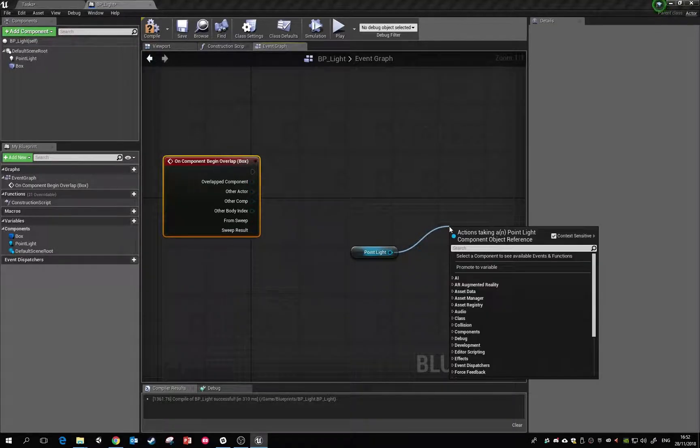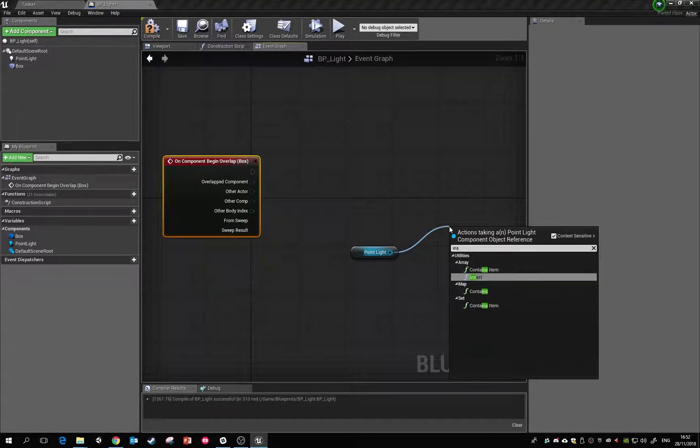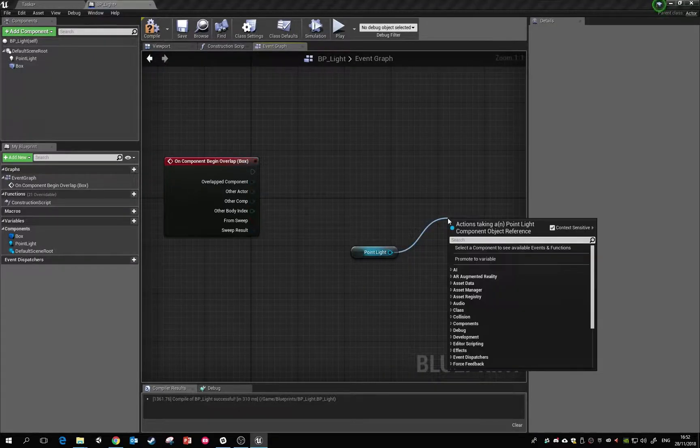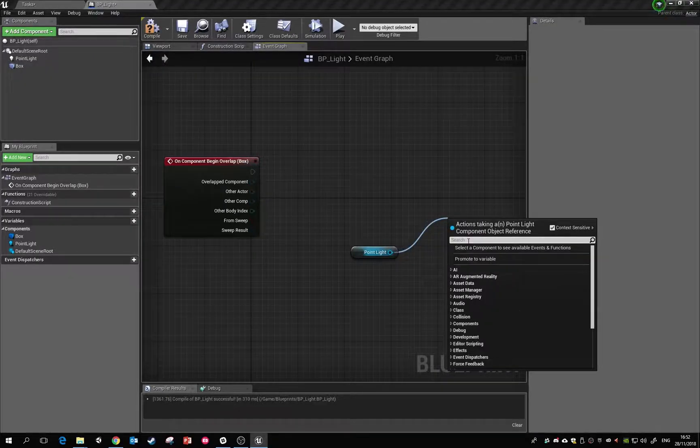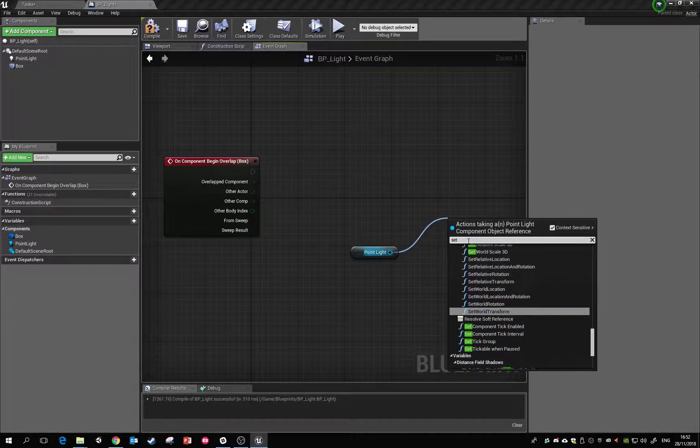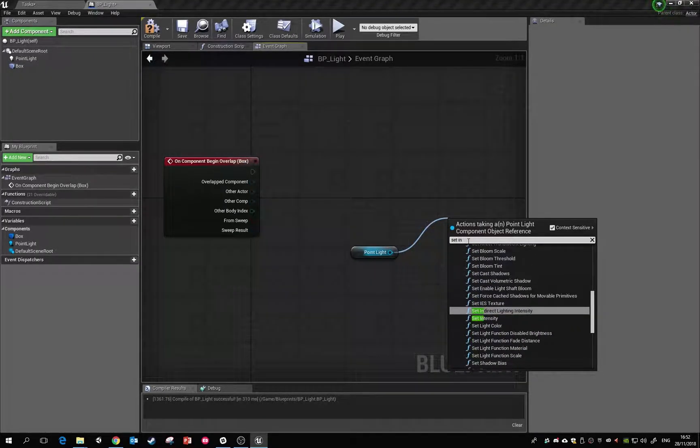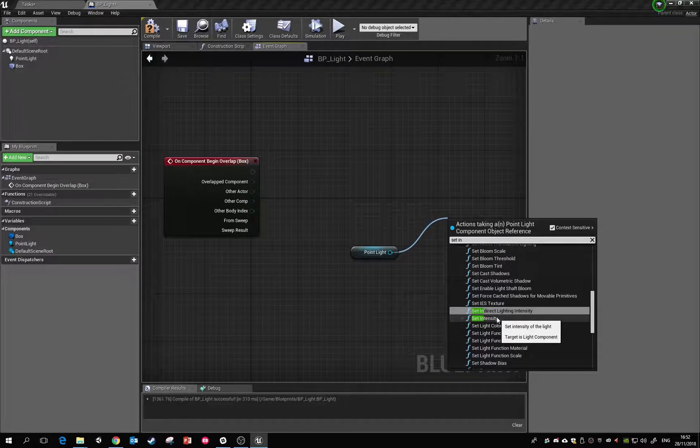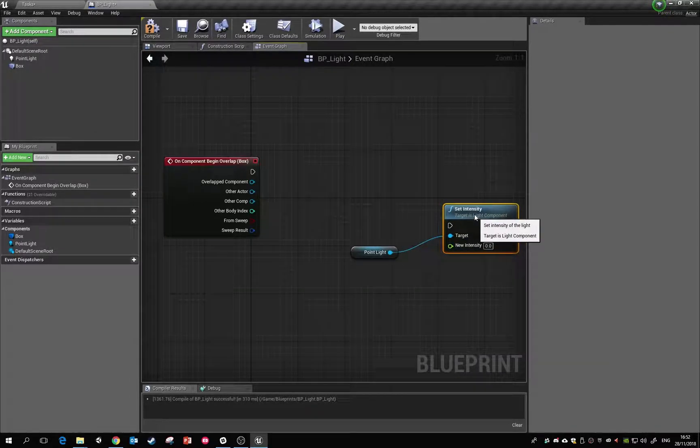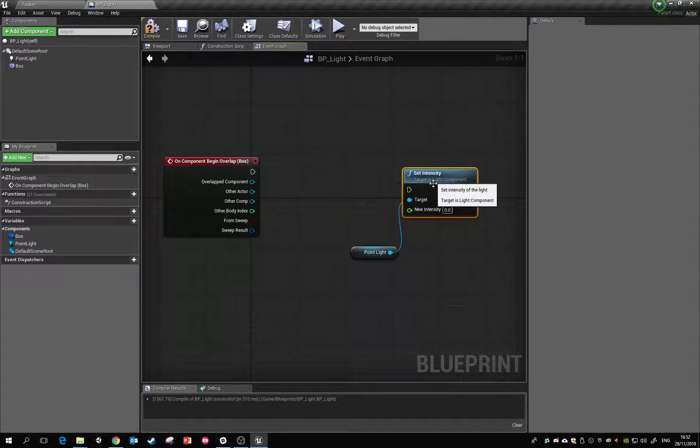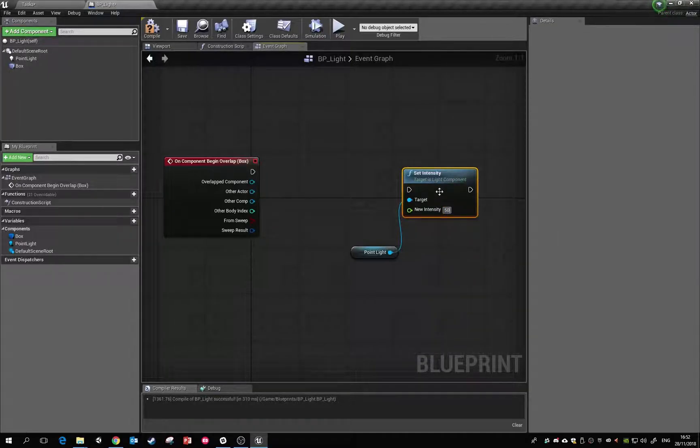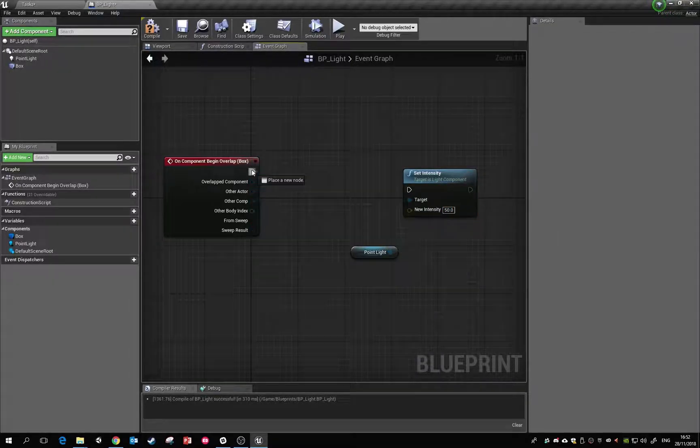We're going to try and set the intensity. Set intensity, and it's going to give it a new intensity of, we'll say 50, which is quite low. So I'll begin overlap, it's going to set the intensity to below. There we go.